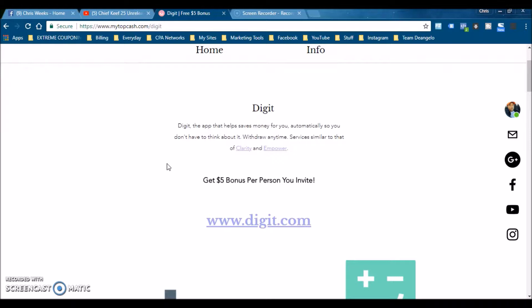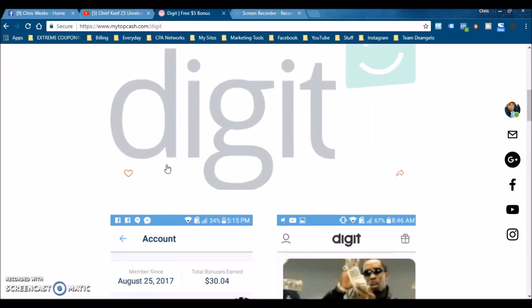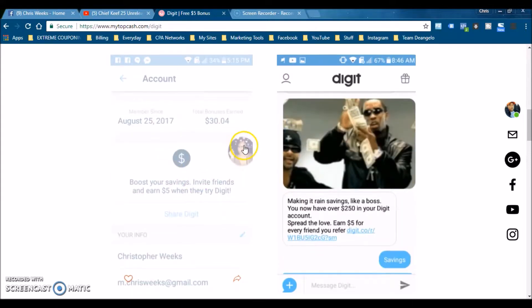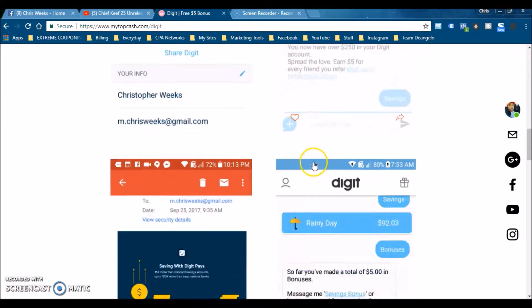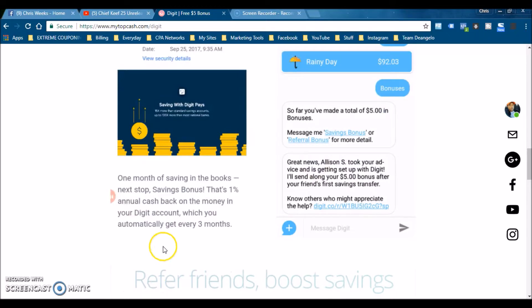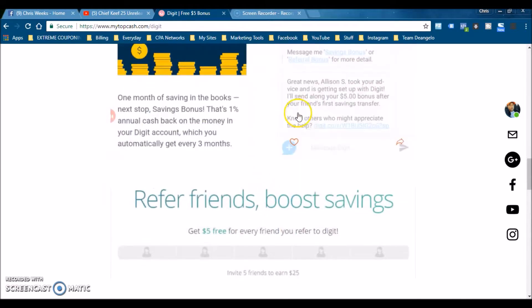We scroll down here, you can see pictures where I've already got bonuses. Digit sends me updates about certain things that actually pay me cash back.